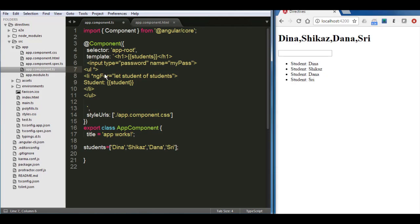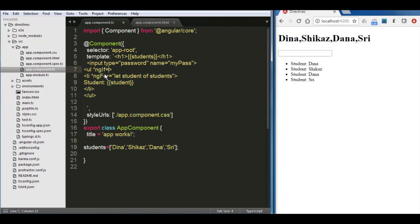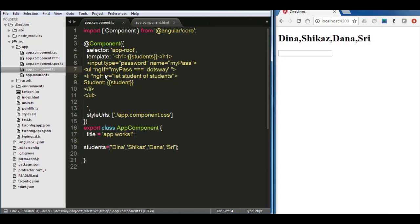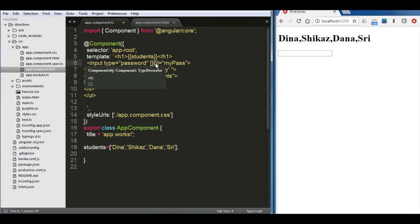Since it's a structural directive, we're going to start with an asterisk ng-if equals, then again double quotes, and then we say when myPass equals dotSway. Let's save it. Do you think it's going to run right now? Let's try it. It's not running. Why? Because this is Angular, right? So you need to bind it. You need to bind myPass to that ng-if, so instead of name we're going to put ng-model. Let's save it and try again.